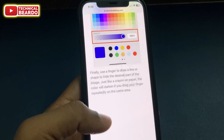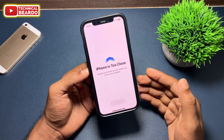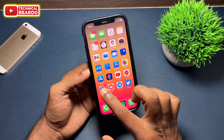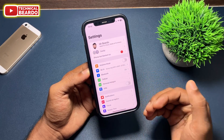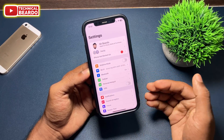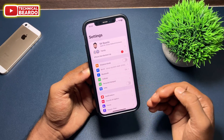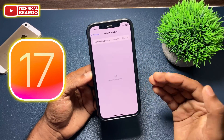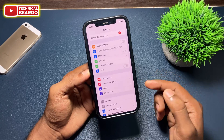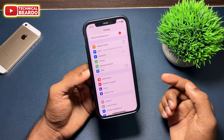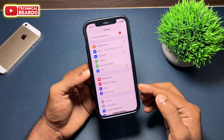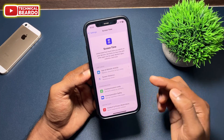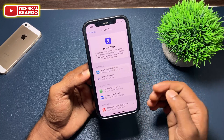Now, how to enable it on your iPhone — it's very simple. First, open your Settings application and make sure you have iOS 17 installed on your device. In Settings, go to Screen Time. Once you open Screen Time, you'll see an option called Screen Distance.